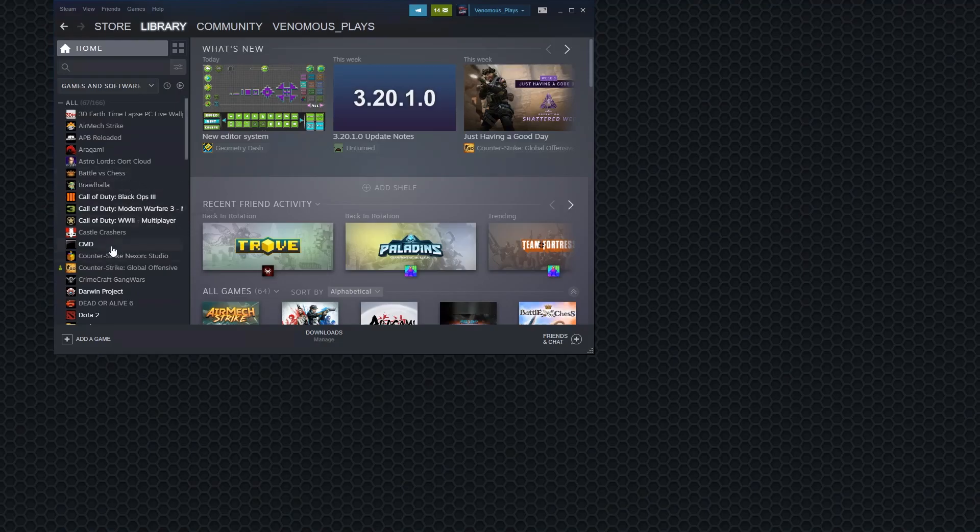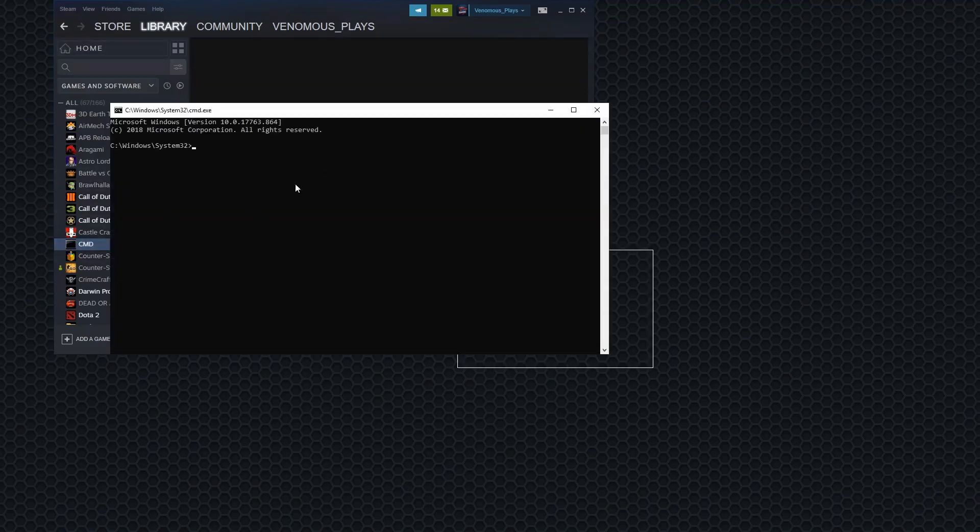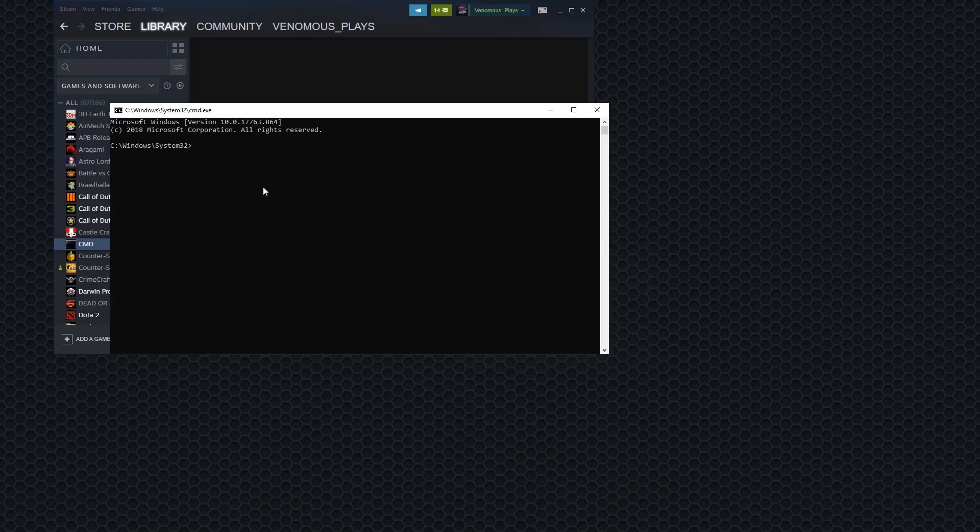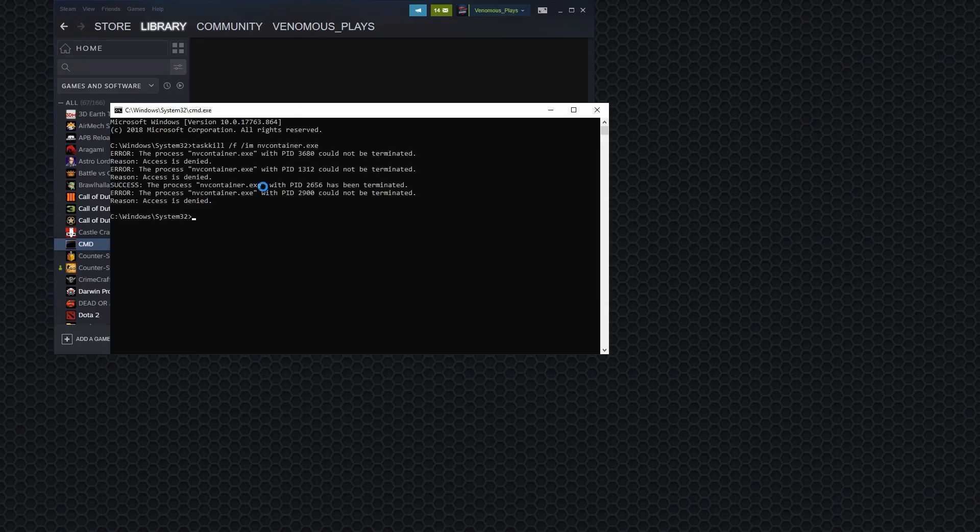Alright. First thing you want to do is come into CMD. I'm going to do task kill slash F, slash IM, and then you want to do NV Container. I think that's how you spell it. Dot exe. Yes. Okay. If this is what you get, it's worked.